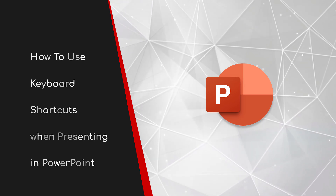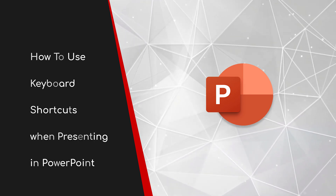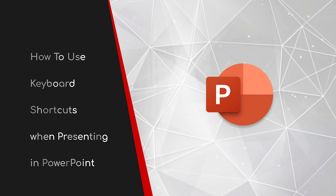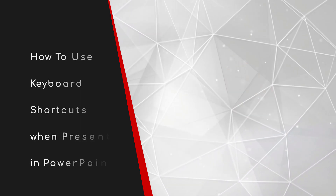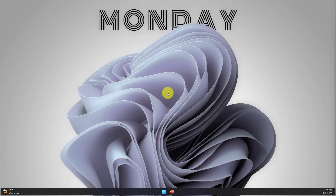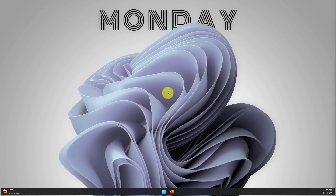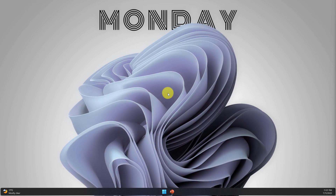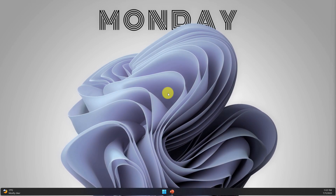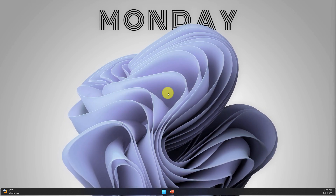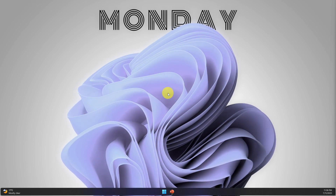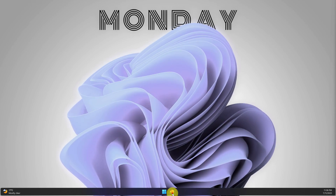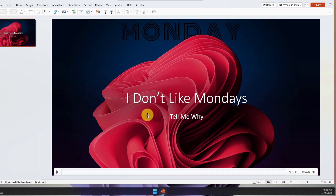Welcome to this brief guide on how to use keyboard shortcuts when presenting in PowerPoint. Most of us are generally aware of the ways in which we can control our PowerPoint presentation using our touchpad or mouse, but there are a lot of keyboard shortcuts that most people are not aware of. Today I'll show you how to utilize them.